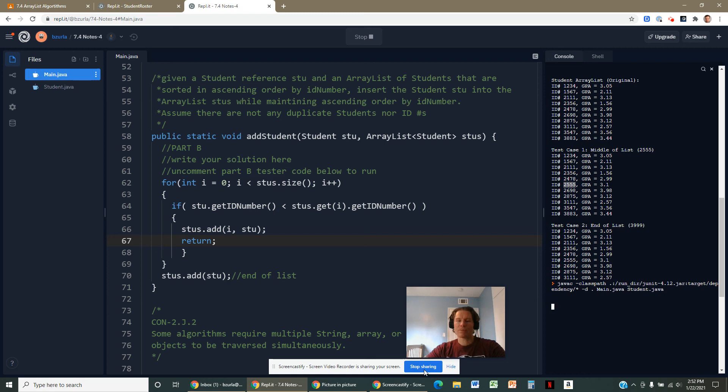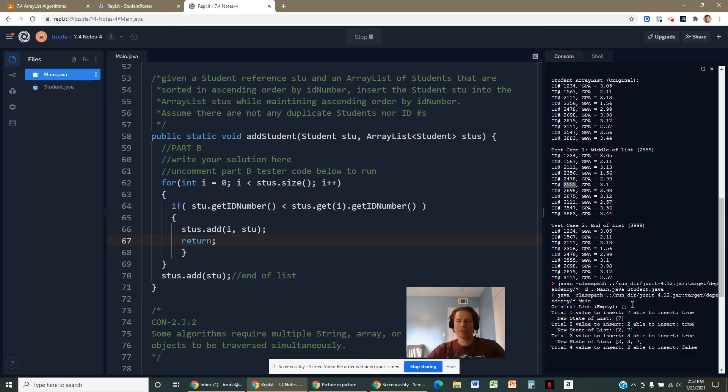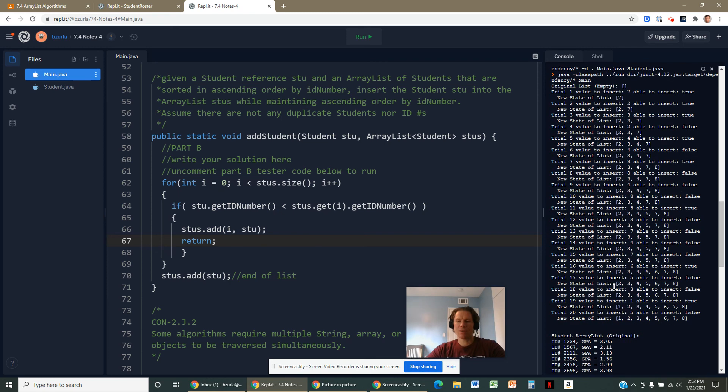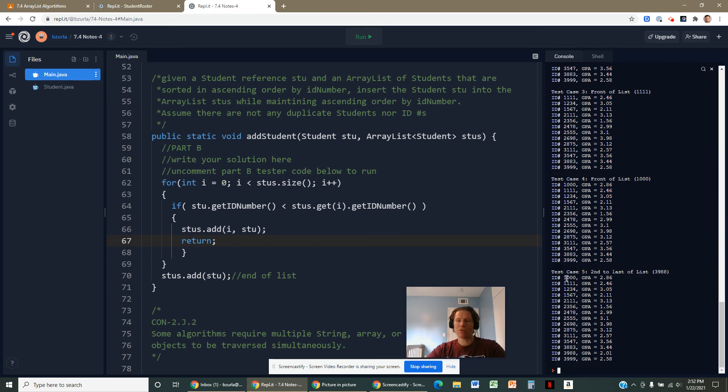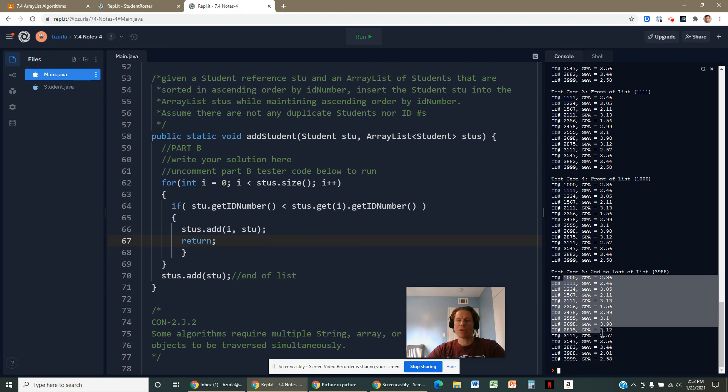And yeah, everything looks good. You won't see any duplicates in there and everybody's in order.